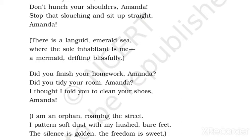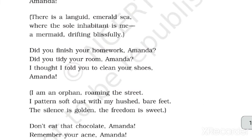Amanda did you finish your homework Amanda? کیا تم نے اپنا homework پورا کر لیا؟ Did you tidy your room Amanda? کیا تم نے اپنا room صاف کر لیا؟ I thought I told you to clean your shoes Amanda — مجھے لگتا ہے میں نے تم سے کہا تھا اپنا جوتا صاف کرنے کے لیے۔ جیسا کہ عام طور پر ماں بچوں سے کہتی ہے — homework، room اور جوتے صاف رکھو۔